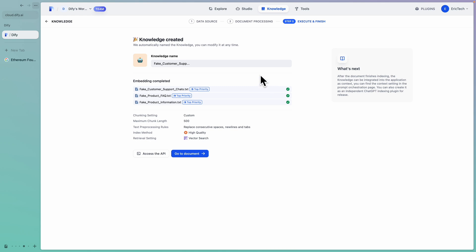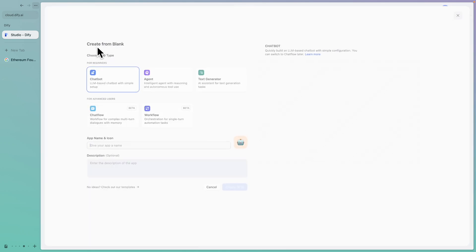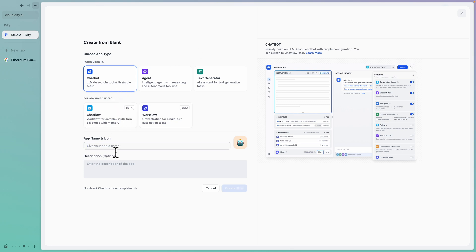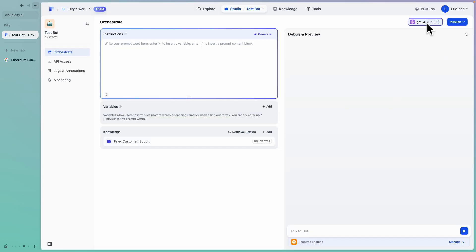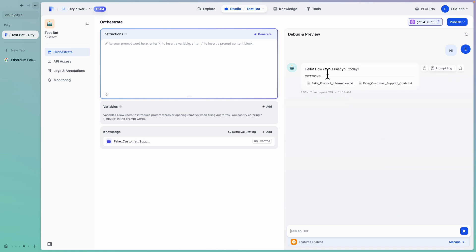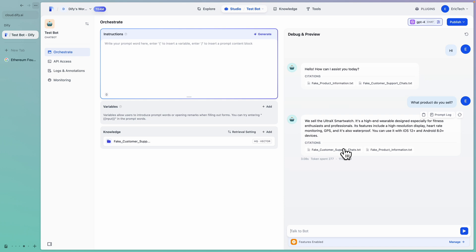Once the embedding is complete, we click on Studio and click Create from Blank. Here we choose the chatbot type and call it test bot. It has information we feed into it that the robot is going to use to answer questions. We click Create, then click Add Knowledge and feed in the fake customer data from our knowledge base. Then we can choose the model — we can select GPT-4 or GPT-4o. Once we select a model, we can debug and preview by asking the robot test questions. I say hi and it responds with 'Hello, how can I assist you today?' Then I ask what products do you sell, and it uses the knowledge we fed to answer — for example, mentioning the Ultra X Smartwatch from our text files.